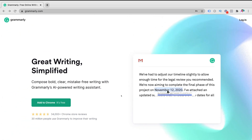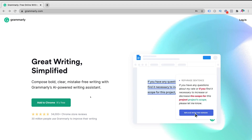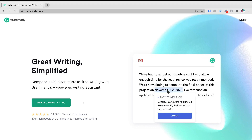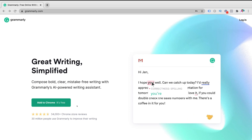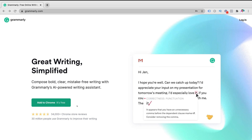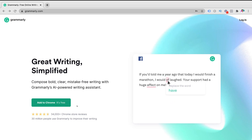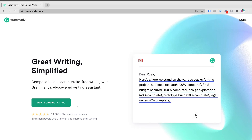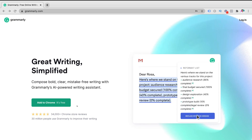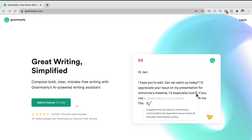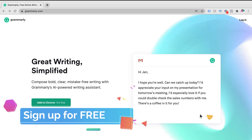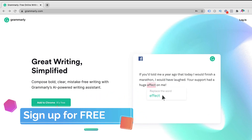Before we get started, it's important to note that you can install and use Grammarly on any device. For example, you can add Grammarly to Chrome — which is what we're going to do in today's tutorial — or you can add Grammarly to Safari depending on the browser you use. You can also download the Grammarly app on iOS and Android, and if you like, you can download Grammarly onto desktop Windows or Mac. With that introduction out of the way, let's go ahead and guide you through all the free features within Grammarly.